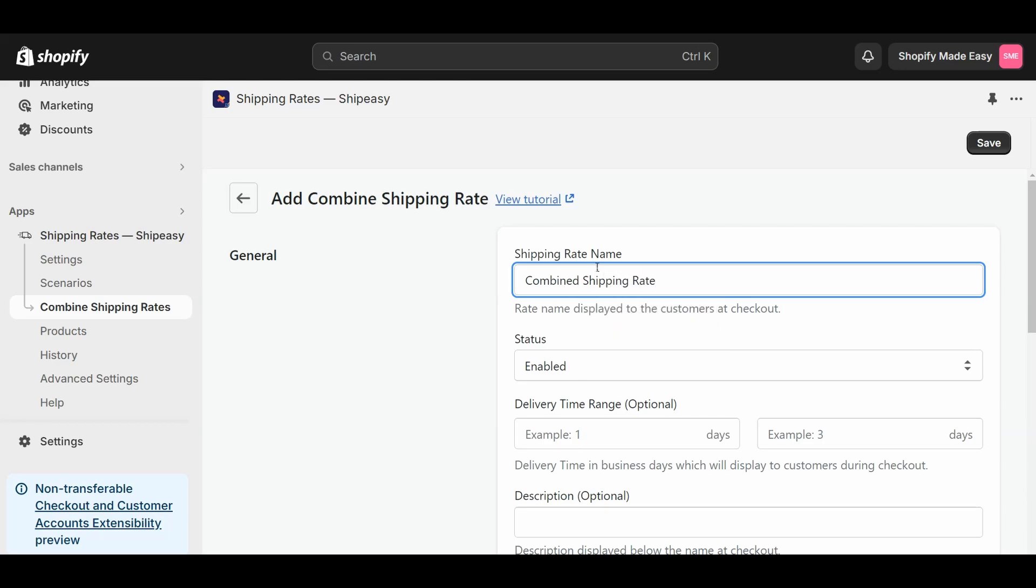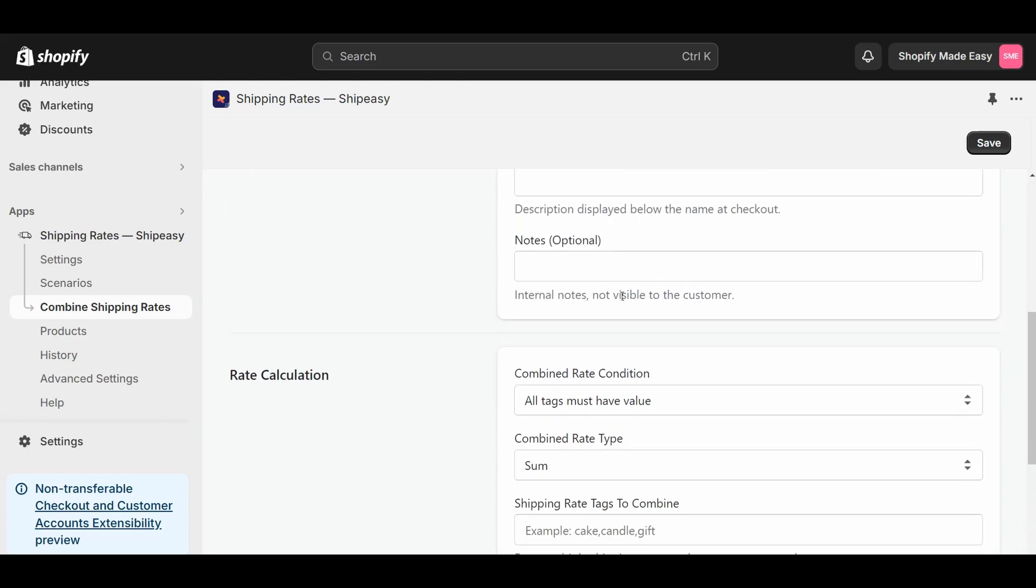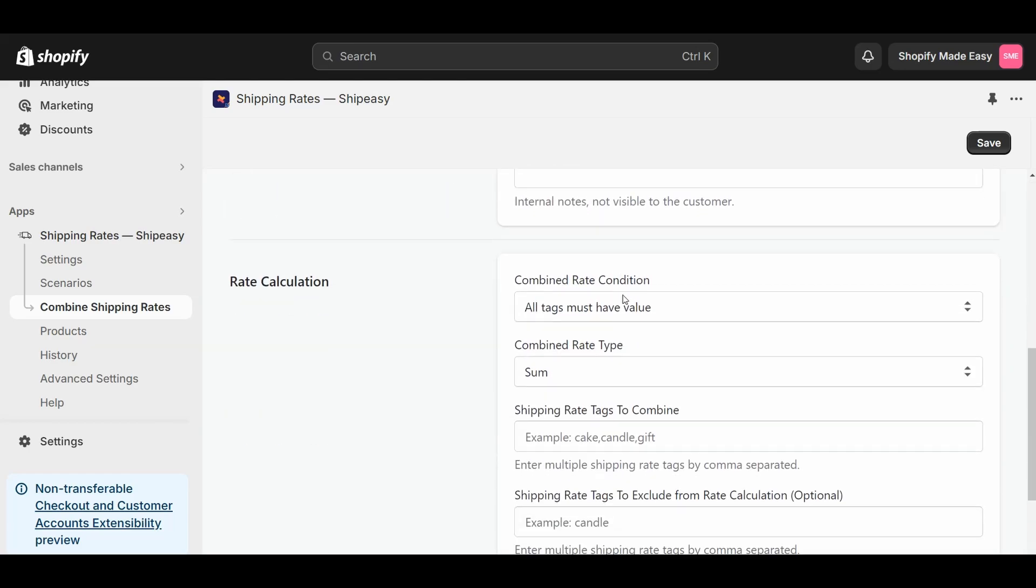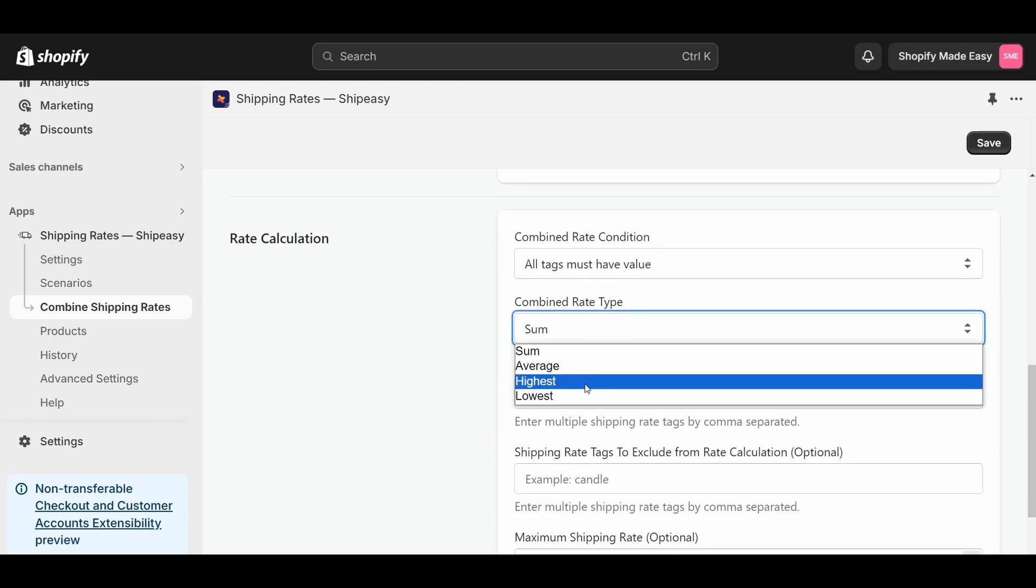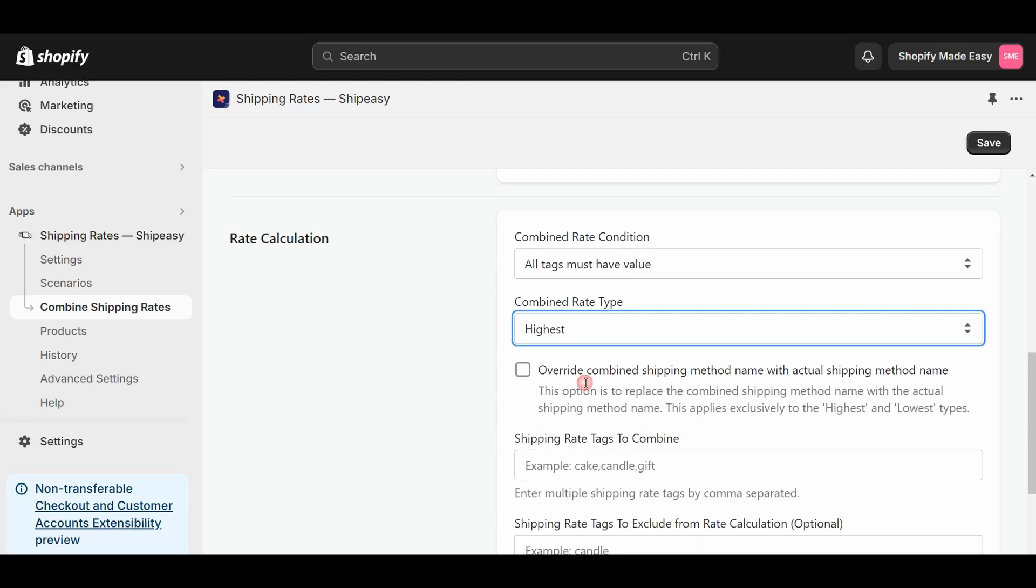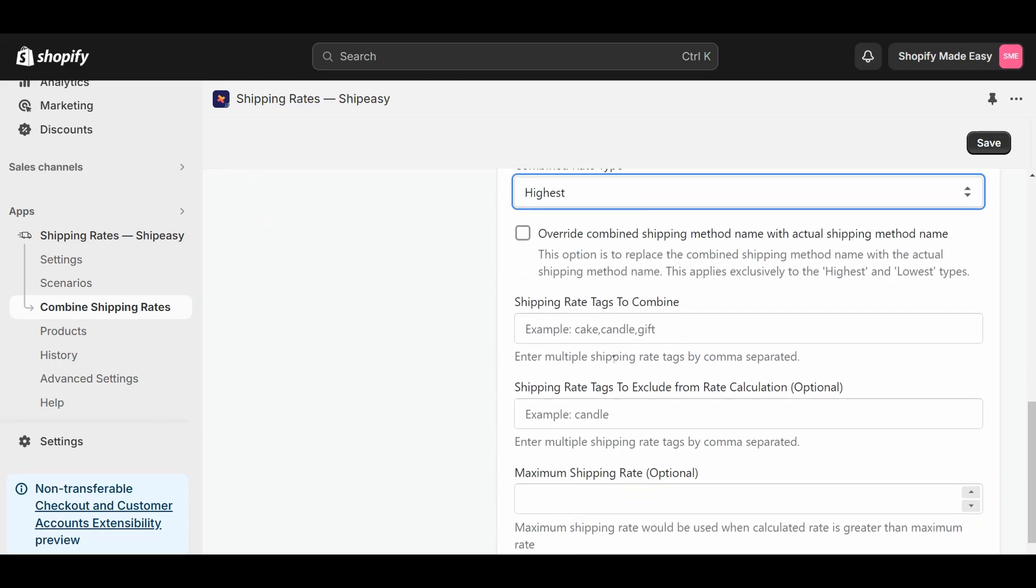The combined rates can be based on multiple conditions where you can sum both rates, average the rates, or show only the highest or lowest rate. Here, I will select the highest option on the combined rates.